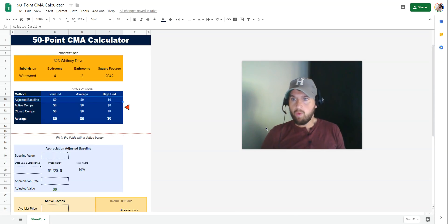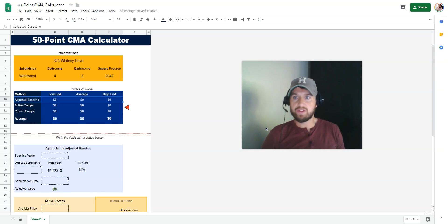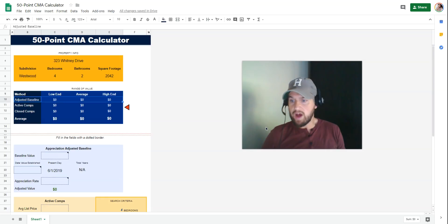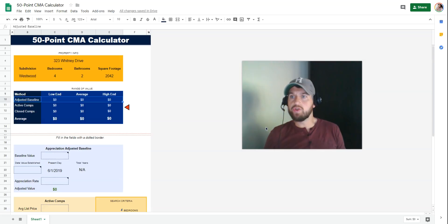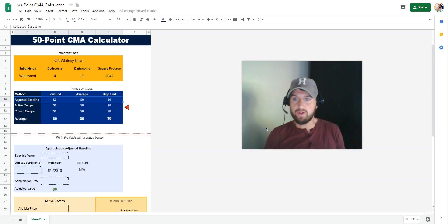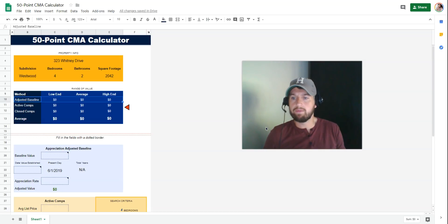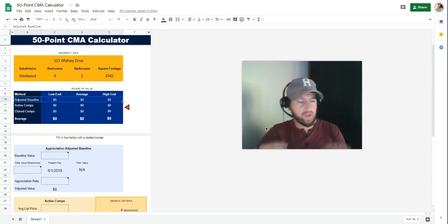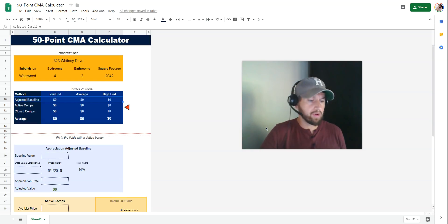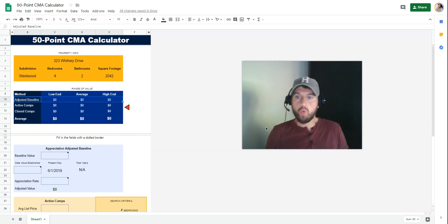So why do I have a different CMA method in the first place? This is something agents have been asking for a while, and I'm finally getting around to it. The reason you need a new CMA method is that the standard method we're all taught from the beginning is broken. Take three comps from here, three from there, average them out, and here's your home valuation. We all know intuitively that's a poor method.